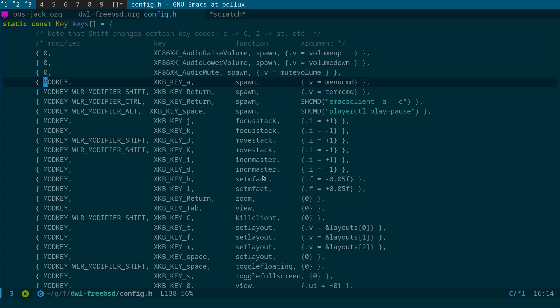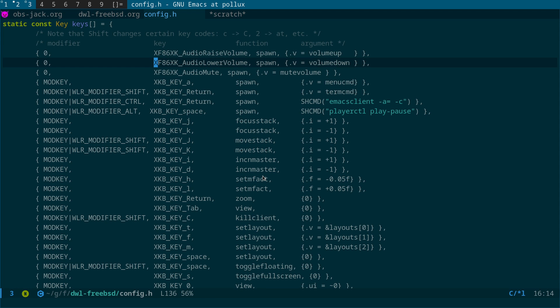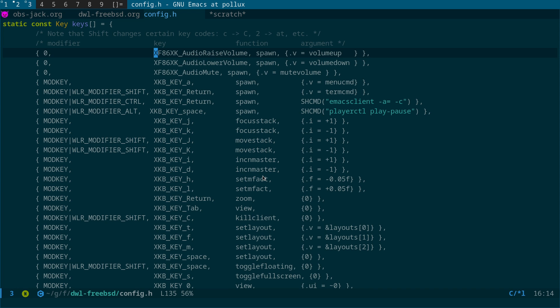If I run mod key plus A, you can see my launcher comes up. What zero means is don't use a mod key prefix — just use this key directly. So you can see these are the XF86 keys: audio raise volume, lower volume, and mute. The reason for that is on some keyboards you have to press a function key and then F1 or F2 or whatever, so if you had the mod key prefix as well, you'd have to press mod key plus function key too. That's why we set it to zero.